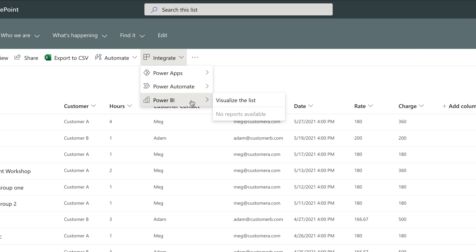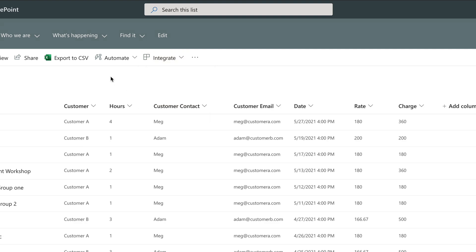Before you can visualize with Power BI, you need a list, and you can create a new list in either SharePoint or Lists, or use one that you already have. If you want some help to create your list, check out the suggested video now.